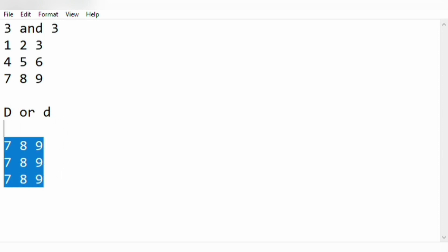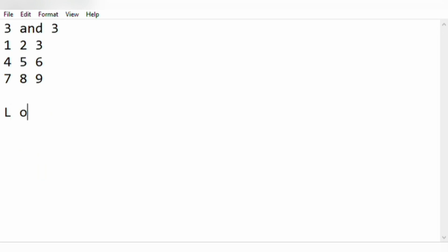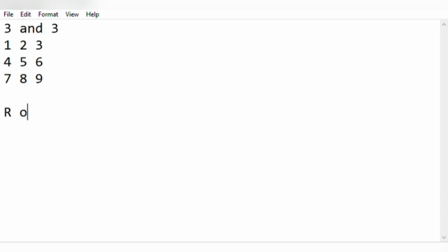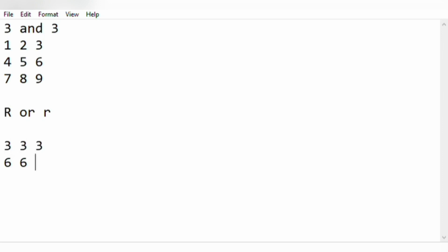Now for our next character L or l, we have to print the leftmost column, that is 1 4 7, instead of other columns — so 1 1 1, 4 4 4, 7 7 7. It is clearly seen that we have three columns that is 1 4 7, repeated. Then for the next condition R or r, we have to print the rightmost column, that is 3 6 9, instead of other columns — 3 3 3, 6 6 6, 9 9 9.